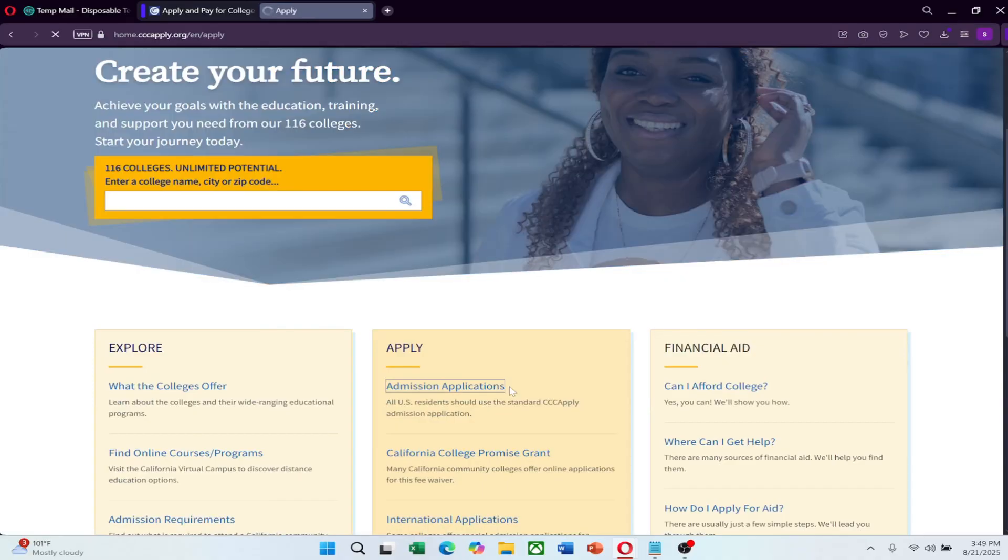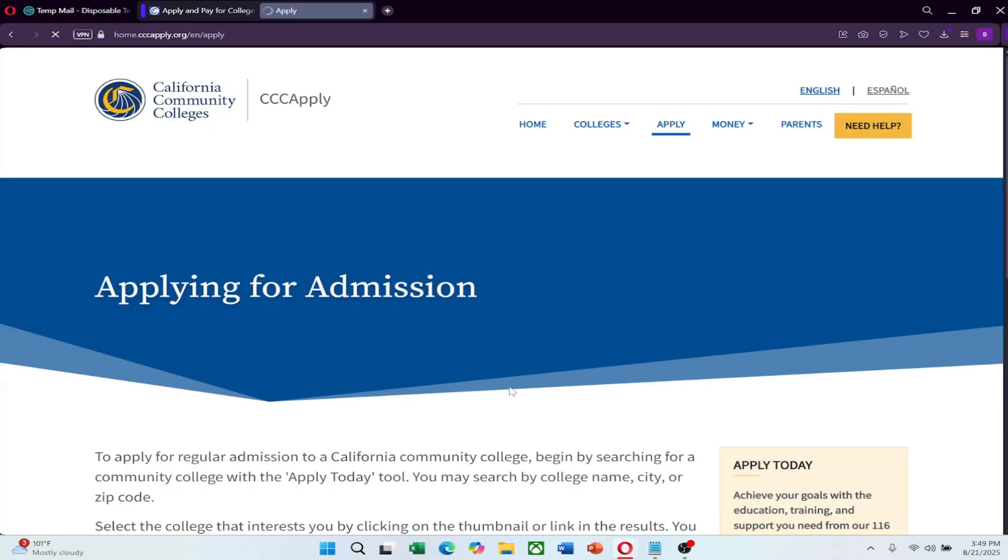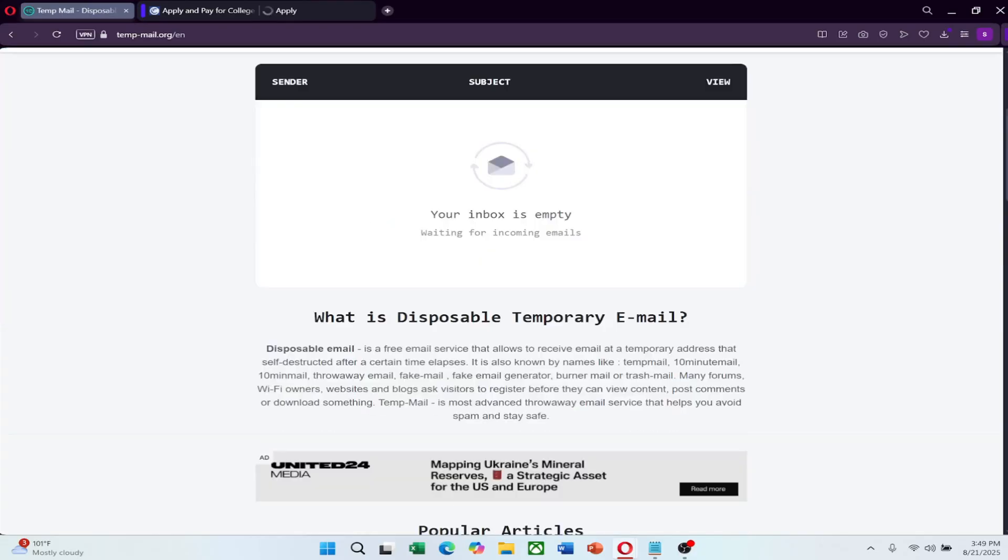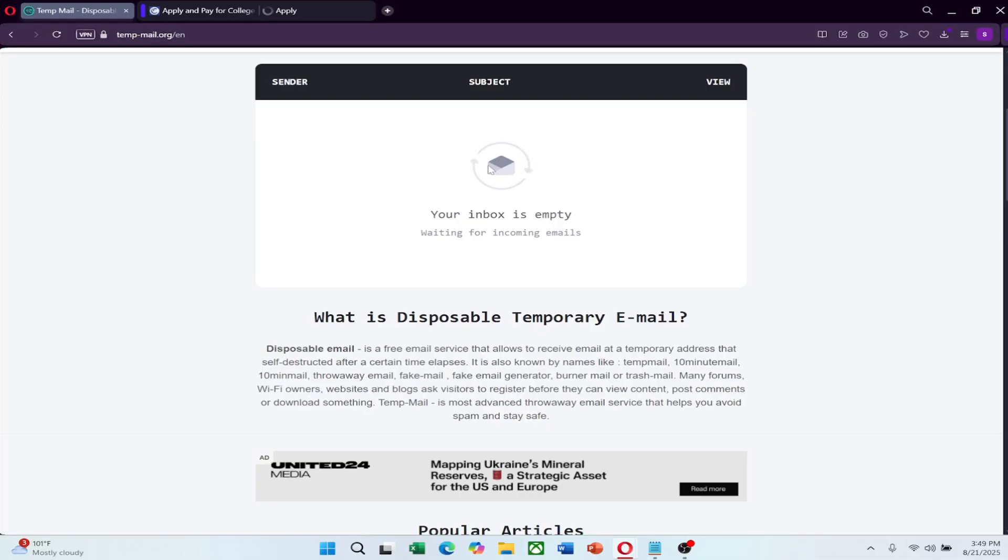Once you complete the application, check your temporary email for a confirmation message. This might include a link to verify your email or login credentials for your new Edu account. Open the message and follow the instructions carefully. If required, set up a permanent password for your account. Make sure to write it down or save it in a secure place.